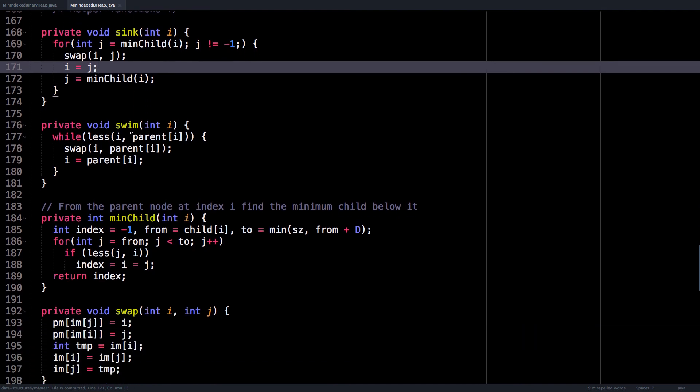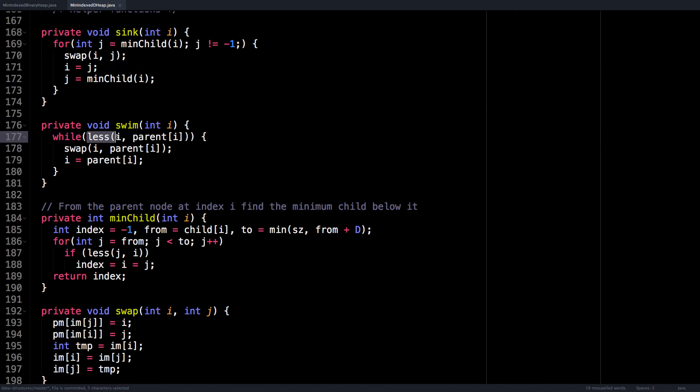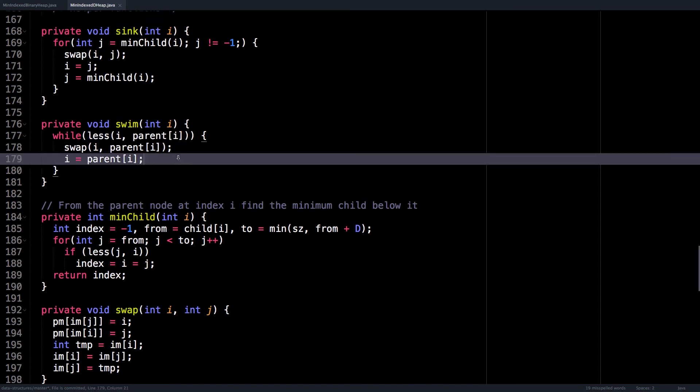Same thing for swim, except that we need to find the parent of node i, which we can just do a lookup in the parents array at index i, swap with the parent, and keep doing this until i is less than the parent.